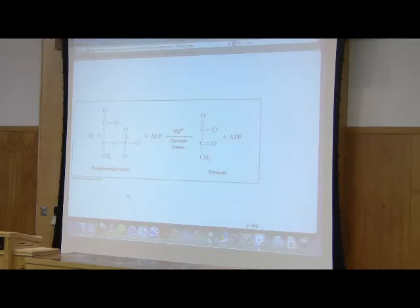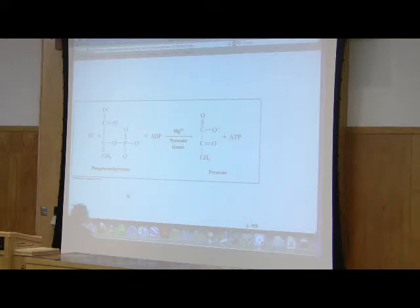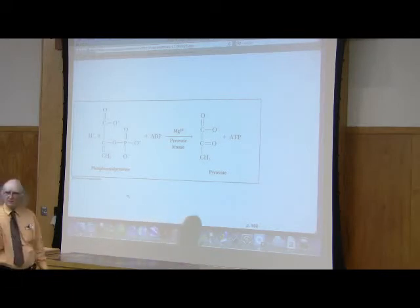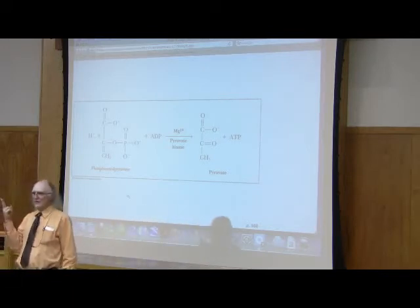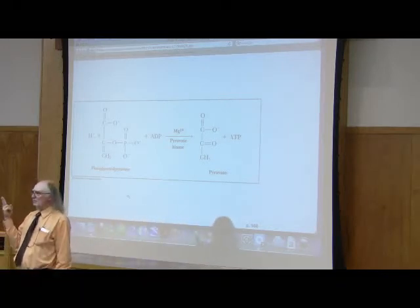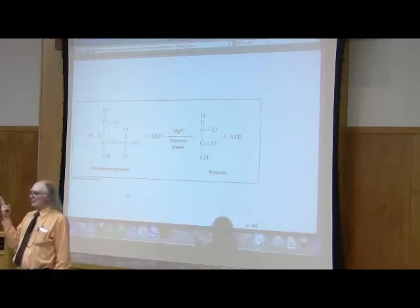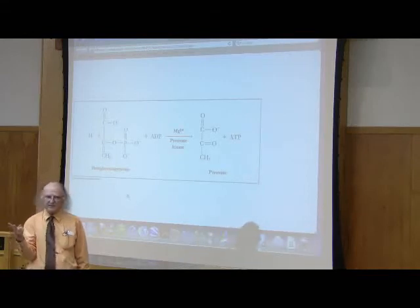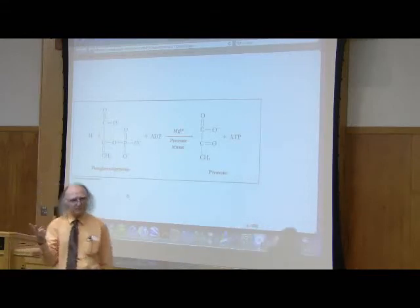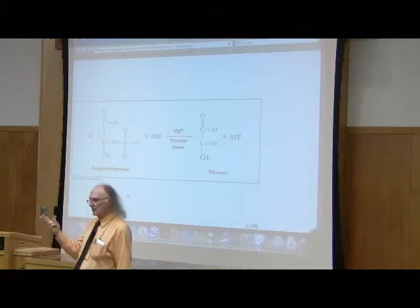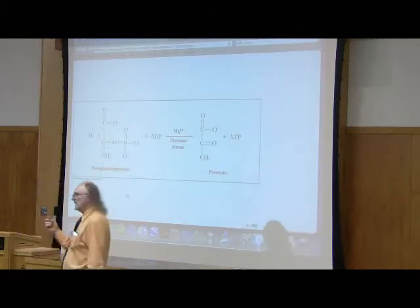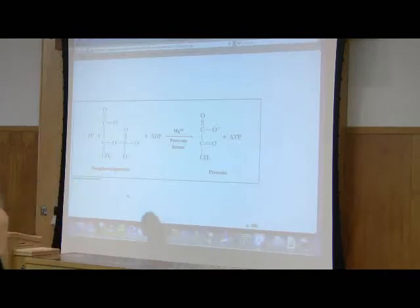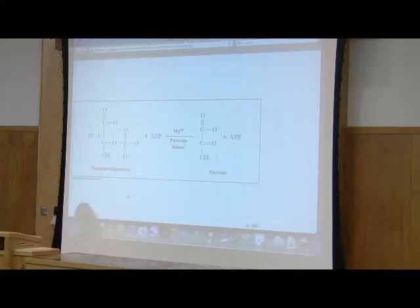Those two NADHs will become important later in another process. So the net products of glycolysis are two pyruvates. They don't disappear. Two ATPs, net. And two NADHs. Those are the net products of glycolysis.